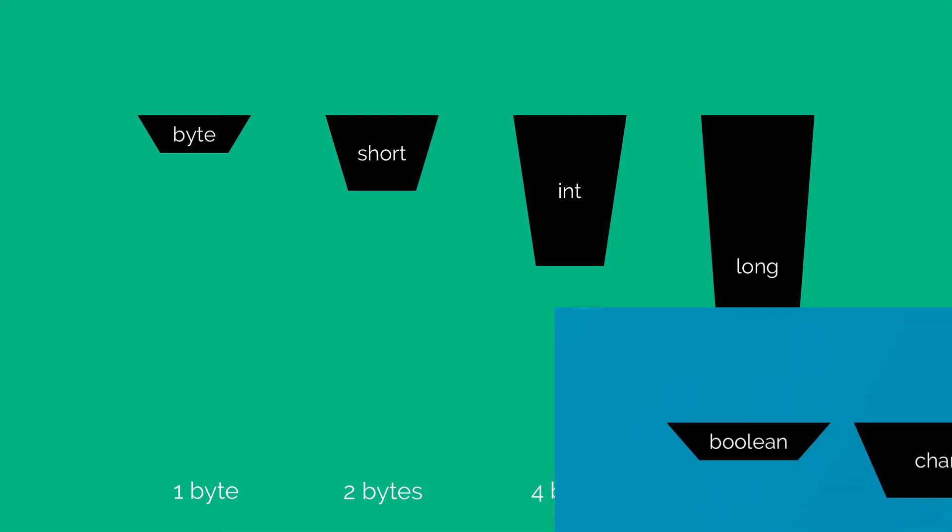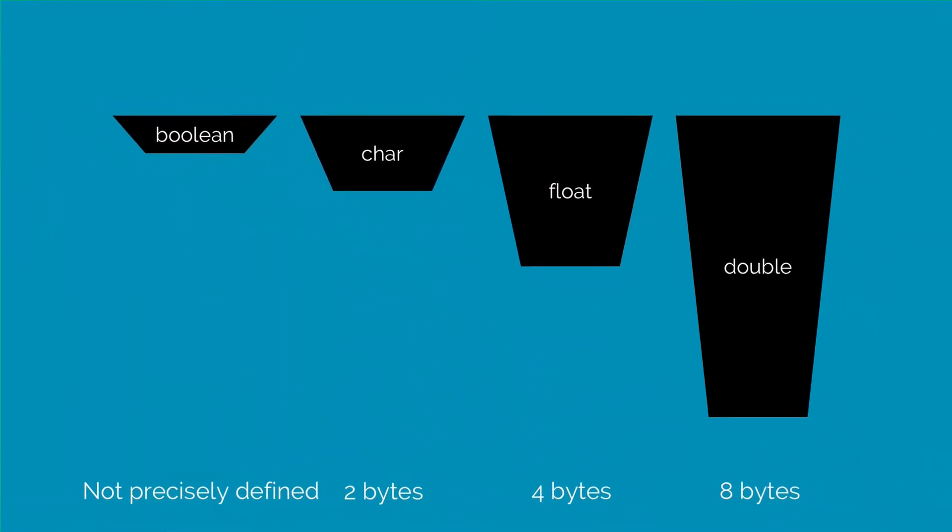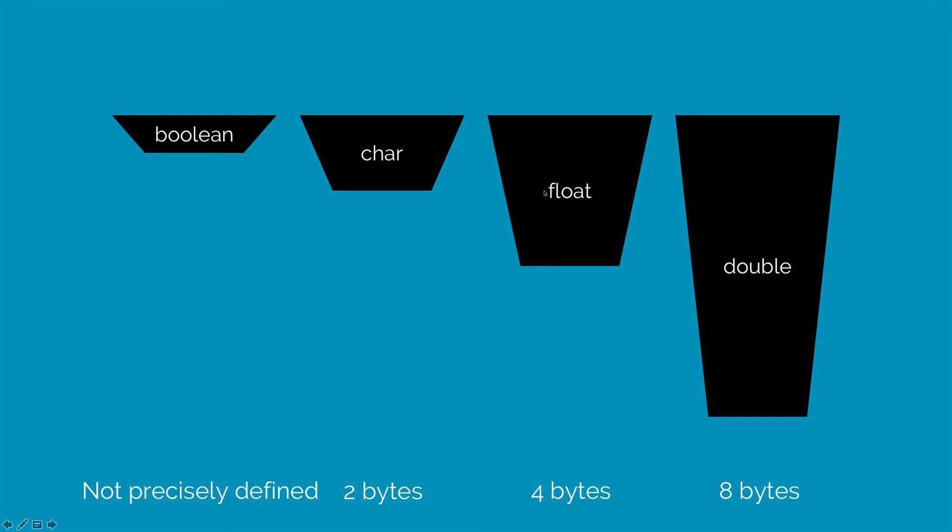Now the next four types that we have would be boolean, char, float, and double. Float and double can store numbers with decimal points. Char can store a single character such as a or space. Boolean can store only true or false.